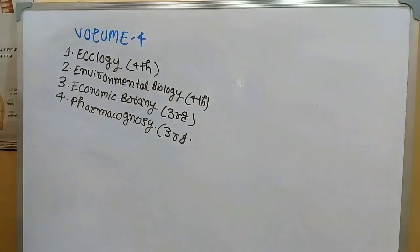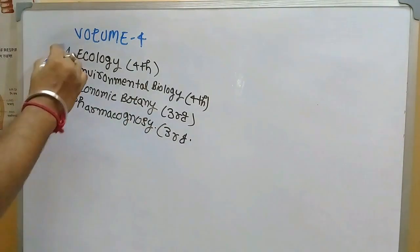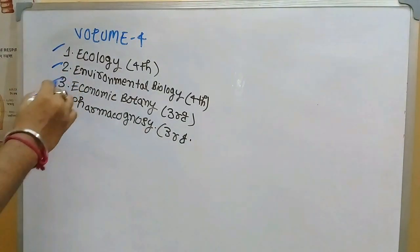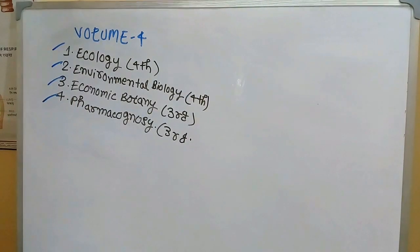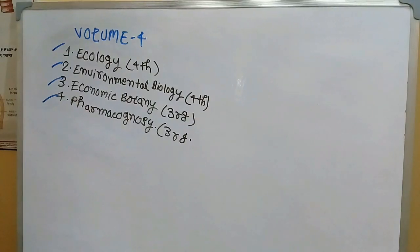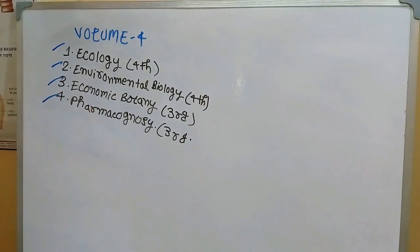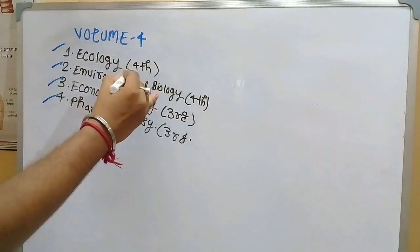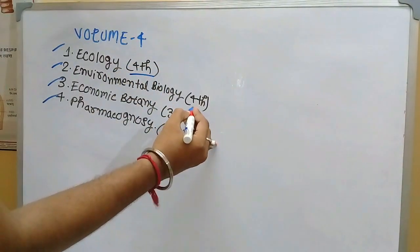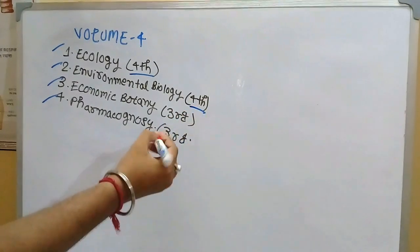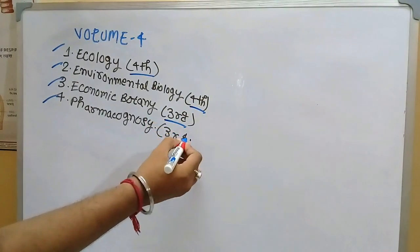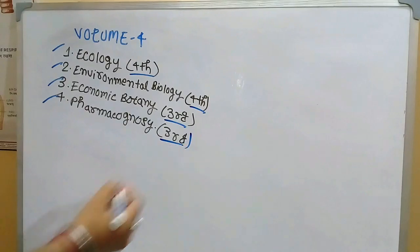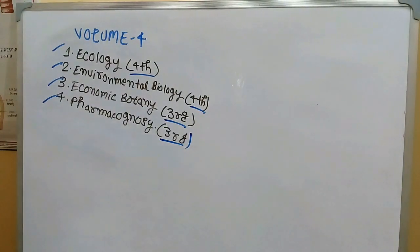Coming to the final volume, that is volume 4 of the book. We have ecology, environmental biology, economic botany, and pharmacognosy. It is not that fat as much as compared to volume 3 of the book. Personally I felt that the book was good, not so bad. Ecology is in the fourth semester, environmental biology may be required in the fourth, economic botany in third, and pharmacognosy is also required in the third semester.